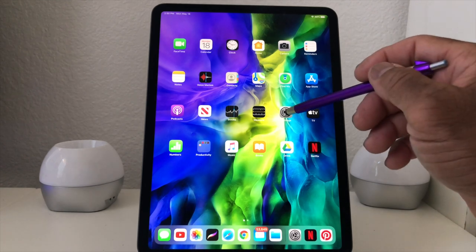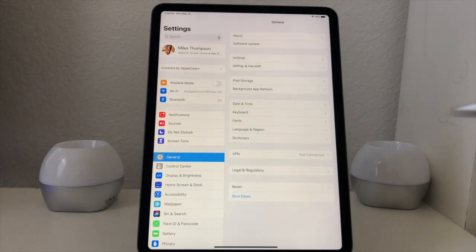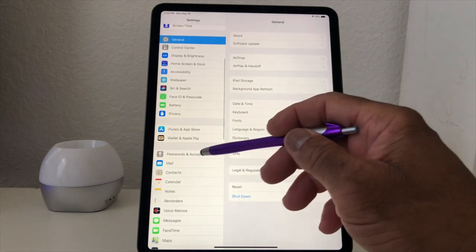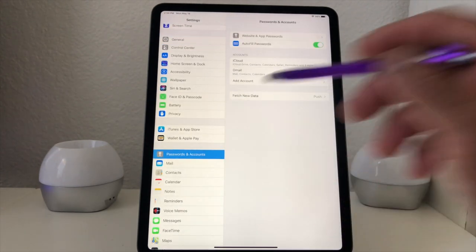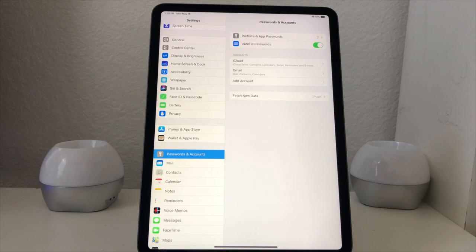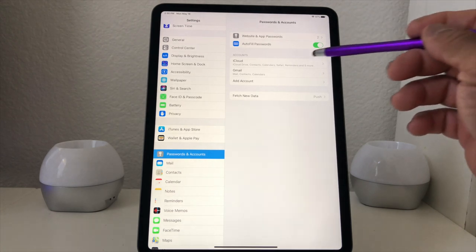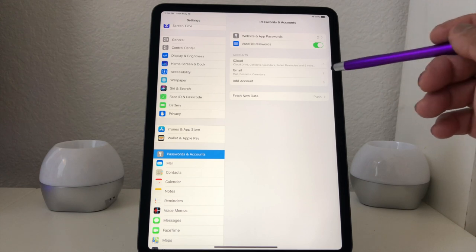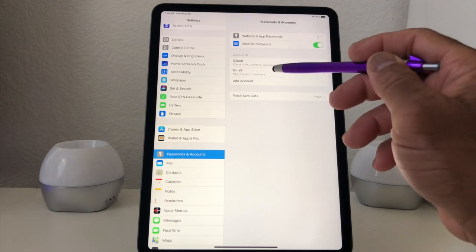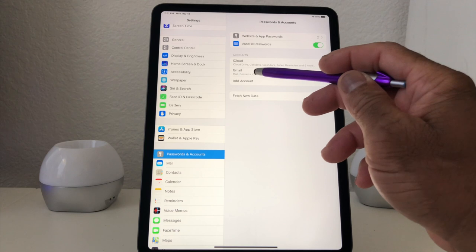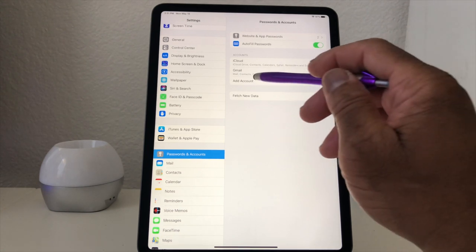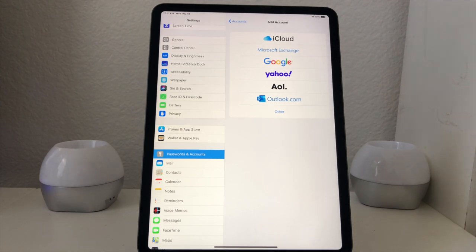We're going to go to our Settings. Once you go to Settings, scroll down to where you see Passwords and Accounts. Tap on Passwords and Accounts. You'll notice it shows the option for setting up an iCloud account, and the account we currently have on the iPad is our Gmail account. Underneath it says Add Account — go ahead and tap on that.